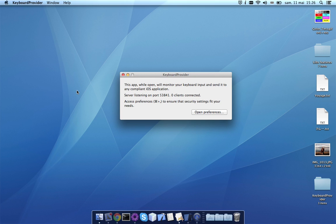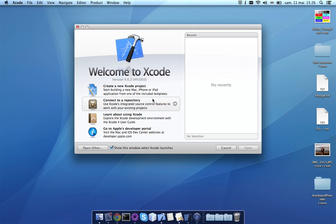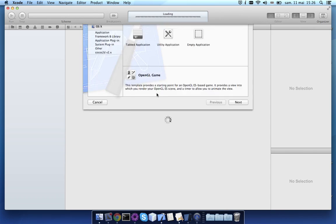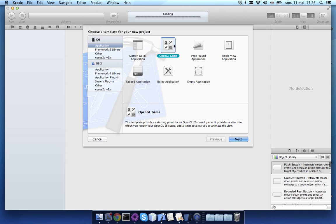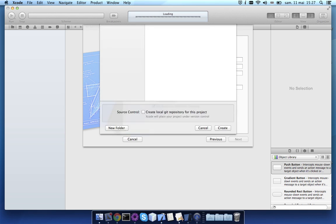To show how simple it is to integrate with it, let's create a new Xcode project. An OpenGL game is fine, let's call it 12 tests.